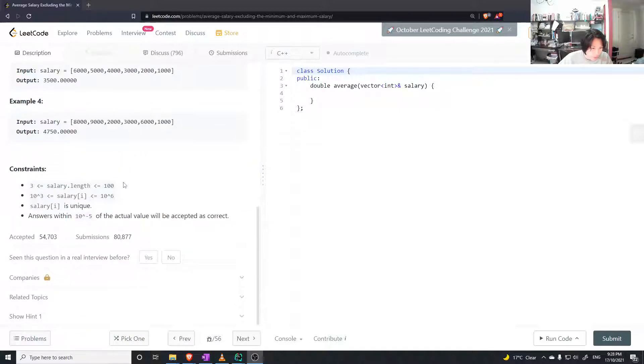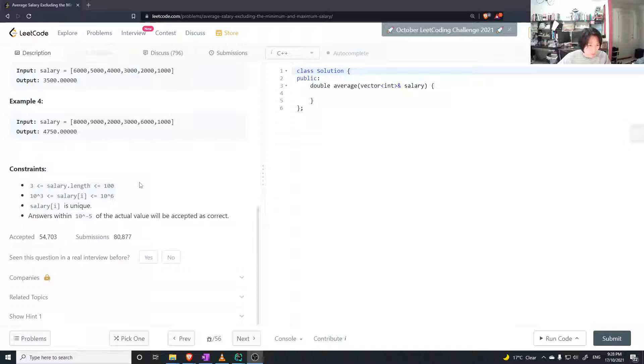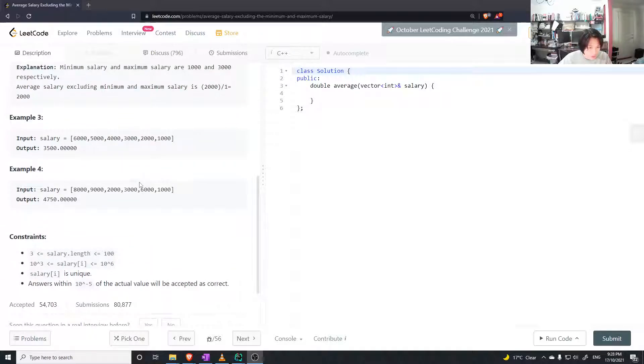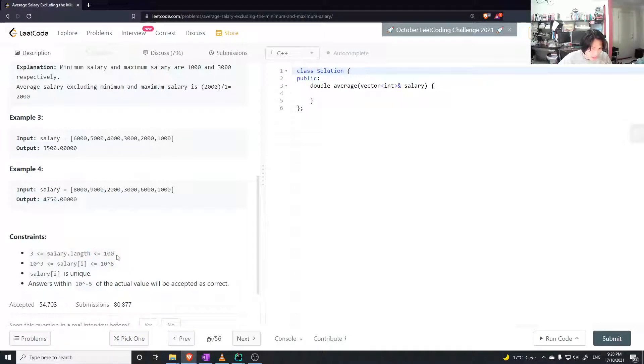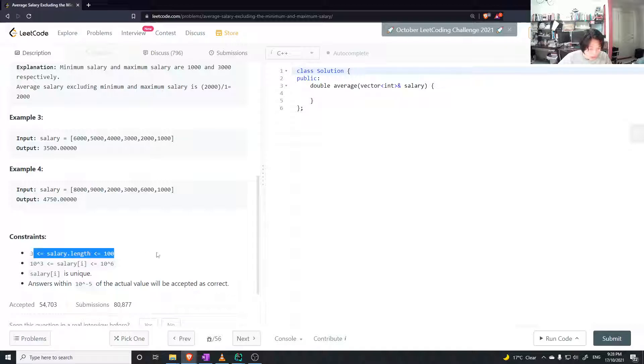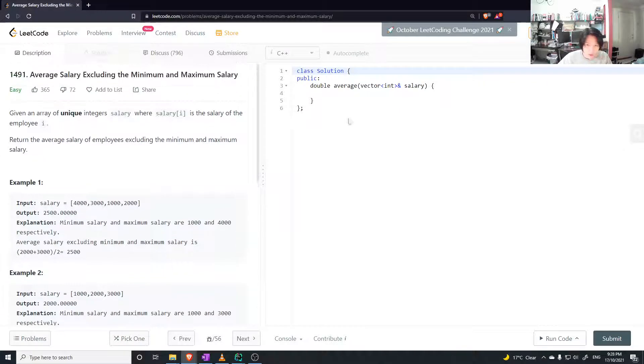Well, we could sort it and just go through the middle bit. But is there a way you can do it without sorting it? Oh man, salary.length is only 100. Sorting it won't be a big issue.